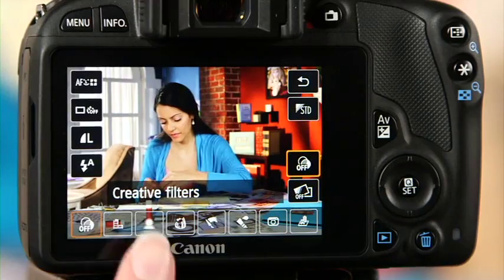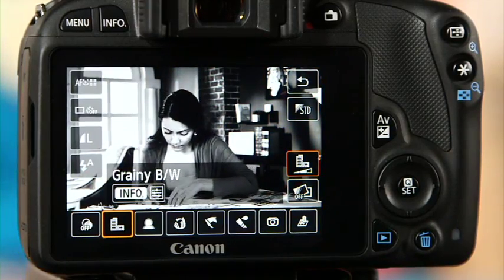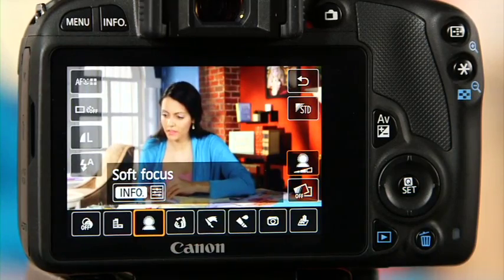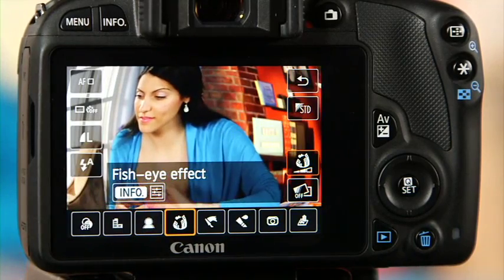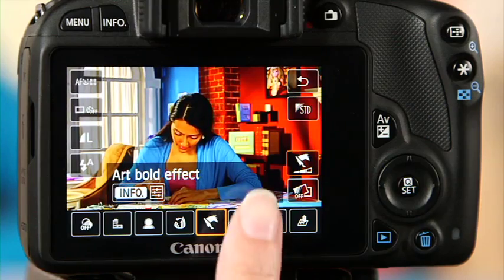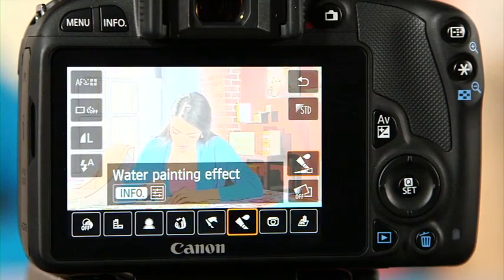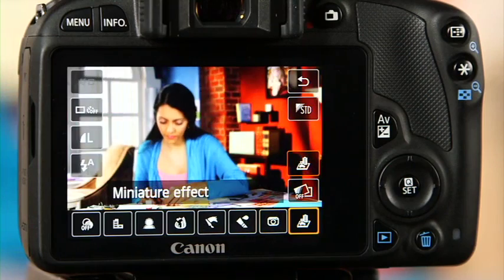Want to add some cool effects to your photos? Creative filters are a quick way to add style without using a photo editing program. You can make your image appear grainy or black and white for a retro effect, soft focus, fisheye, art bold effect, watercolor painting effect, toy camera effect, and miniature effect. You can apply these effects live as you view the image in the LCD before you take a shot, or add them in playback mode after the picture has been taken.